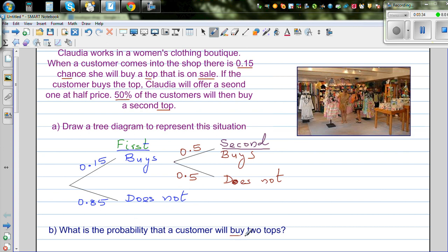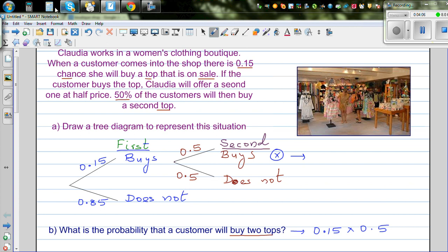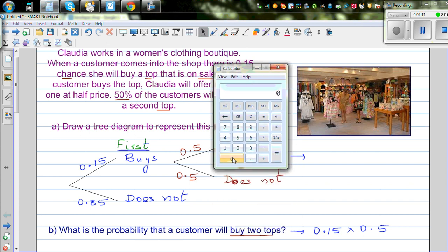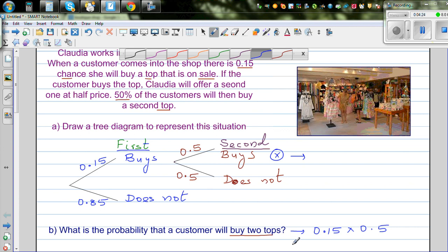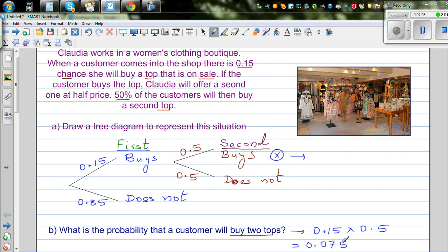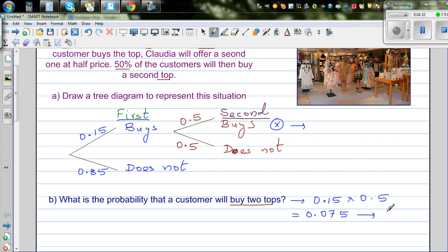What is the probability that a customer will buy two tops? That means the customer had bought the first top and then buys the second top. The probability would be 0.15 — the probability of buying the first top — times 0.5 — the probability of buying the second top. Using the calculator: 0.15 times 0.5 gives 0.075. So the probability is 0.075, which means there is a 7.5% probability that a customer will buy two tops.